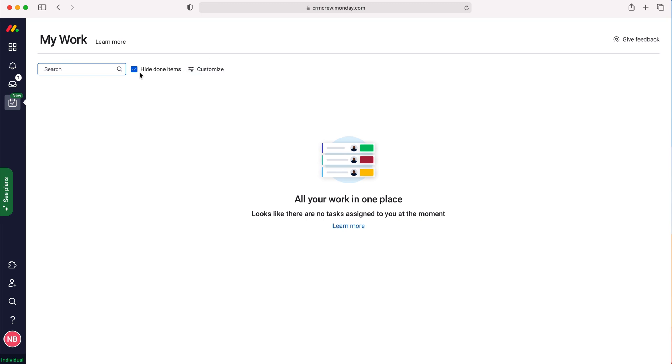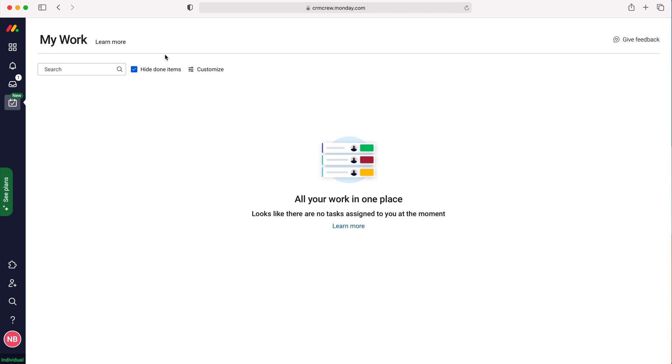You can use the tick box to select on and off as you wish. This is useful when we don't want to see all the items we've completed taking up the page. Finally, we can also customize the My Work page, which is a really useful tool.